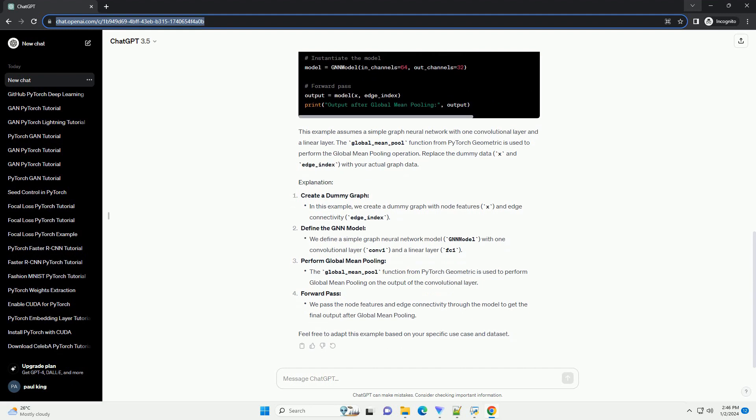This example assumes a simple graph neural network with one convolutional layer and a linear layer. The global_mean_pool function from PyTorch Geometric is used to perform the global mean pooling operation.